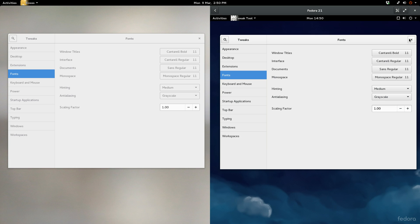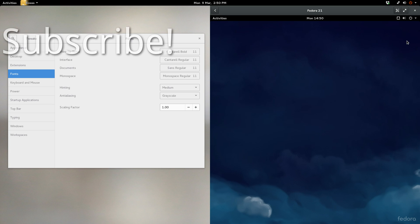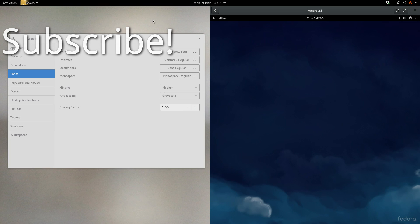And that's how you correct the font rendering in Fedora. Again, I've tested this all the way up through Fedora 21, and it works like a charm. Try this on your system. Leave a comment in the comment section below if this has improved font rendering for you. I hope it did. And as always, guys, until episode 5, we will talk to you next time.